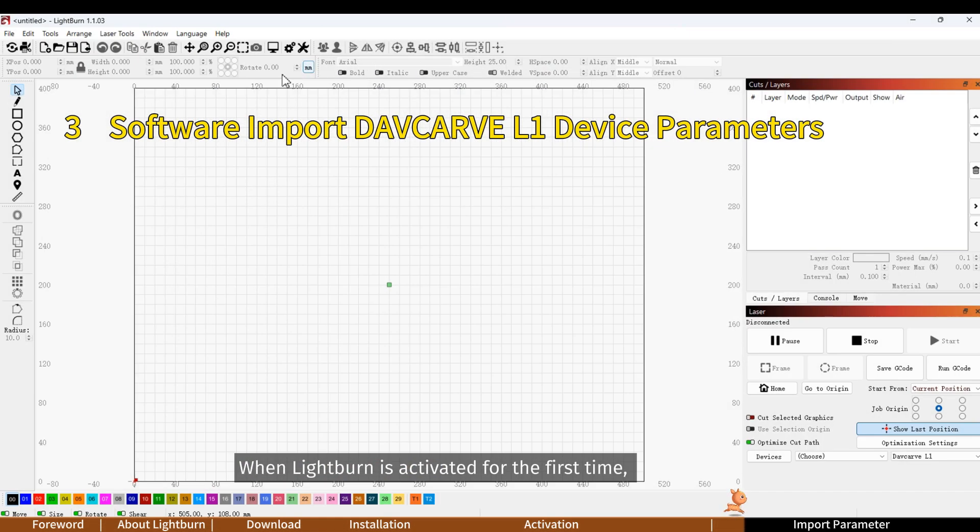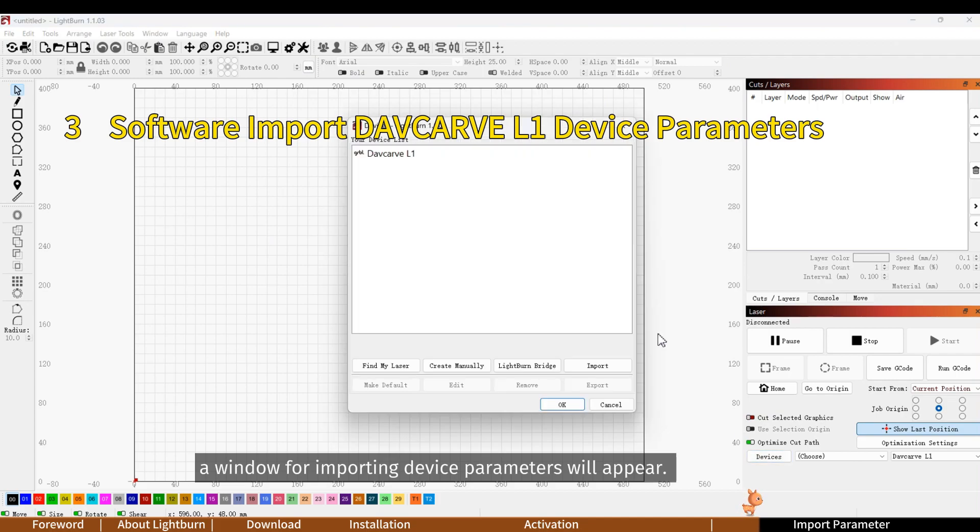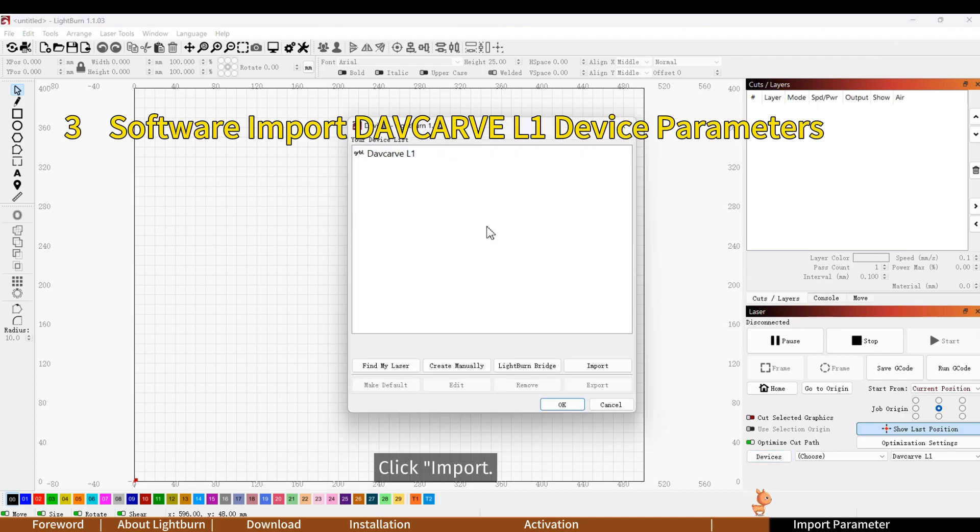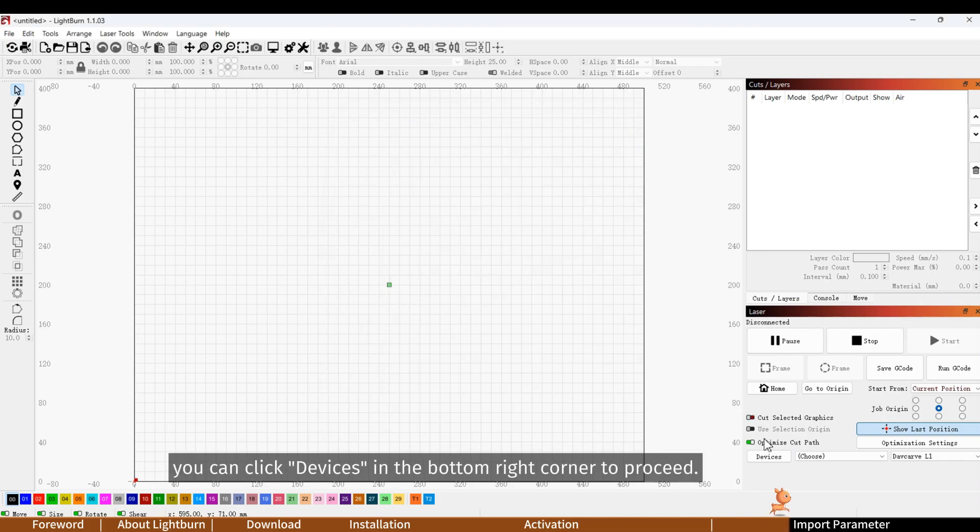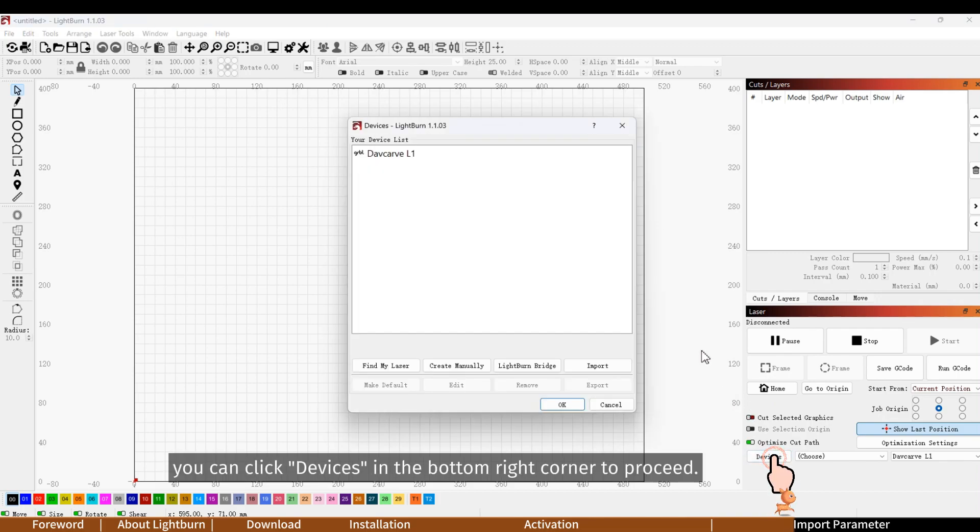When Lightburn is activated for the first time, a window for importing device parameters will appear. Click import. If the window doesn't appear, you can click devices in the bottom right corner to proceed.